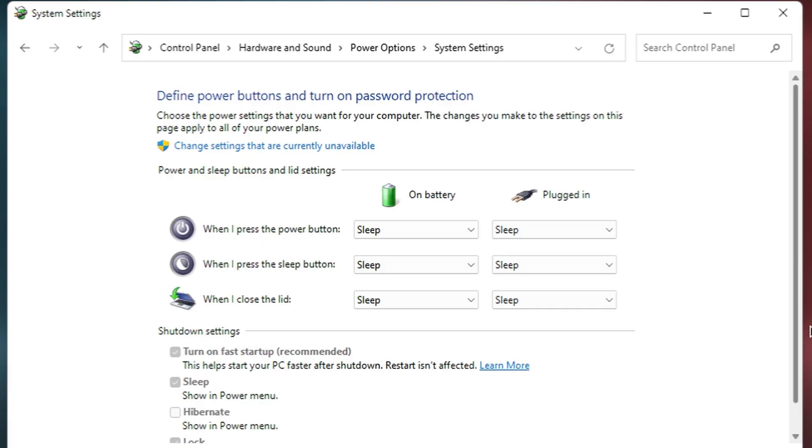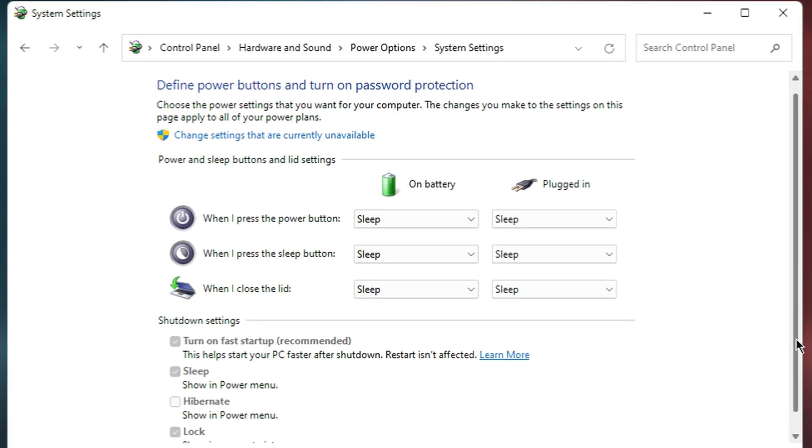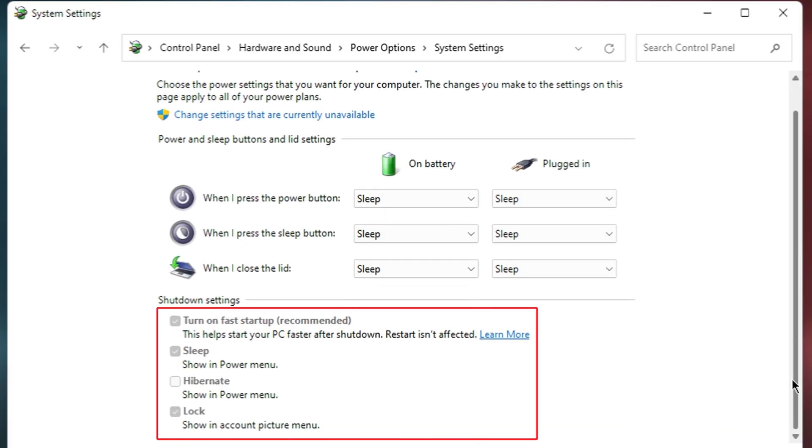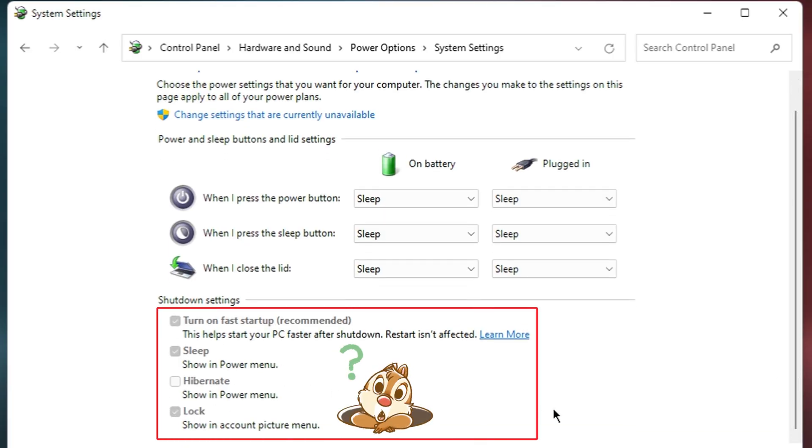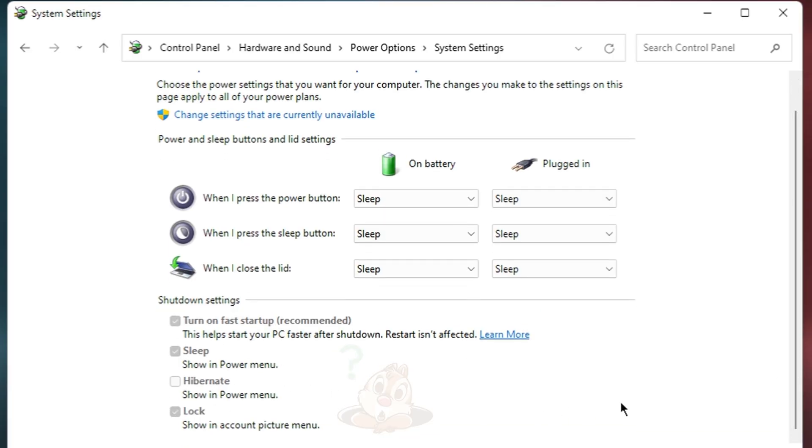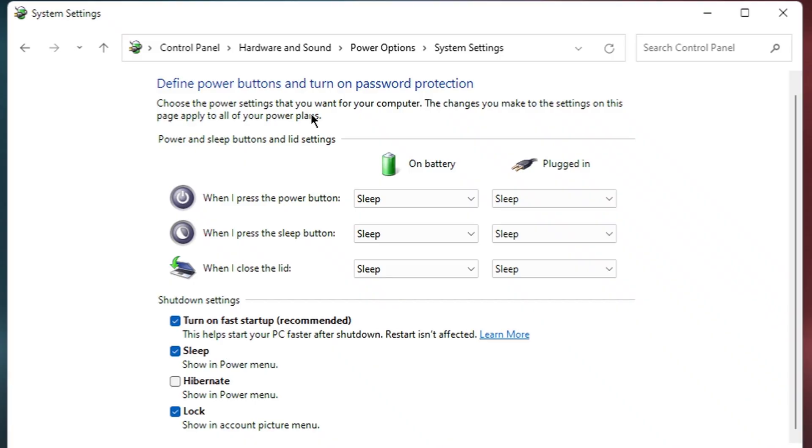Here's where it gets important. When this window opens, you'll notice that some options at the bottom are greyed out and you can't click on them. To fix this, look at the top of the window and click on change settings that are currently unavailable. You might need administrator permissions for this, so click yes if a prompt appears.